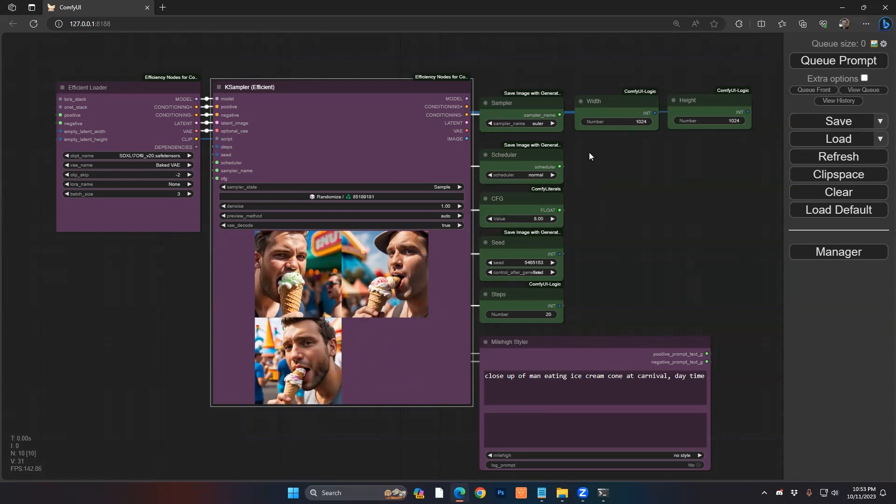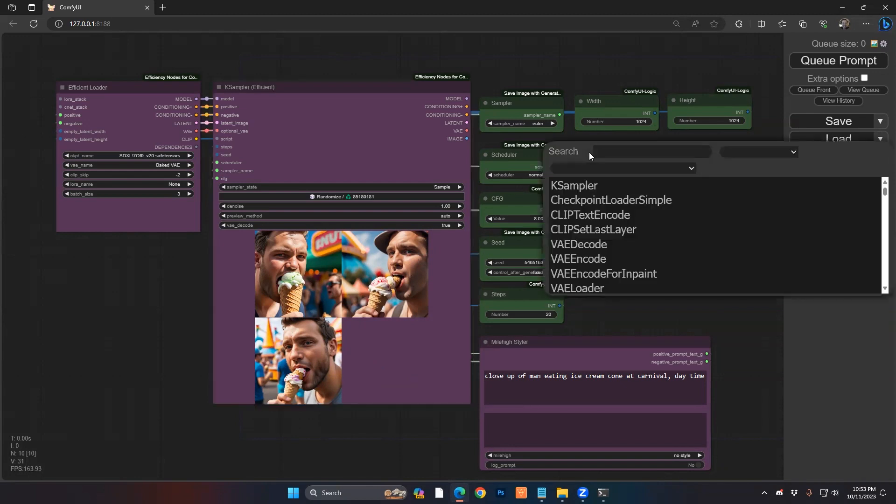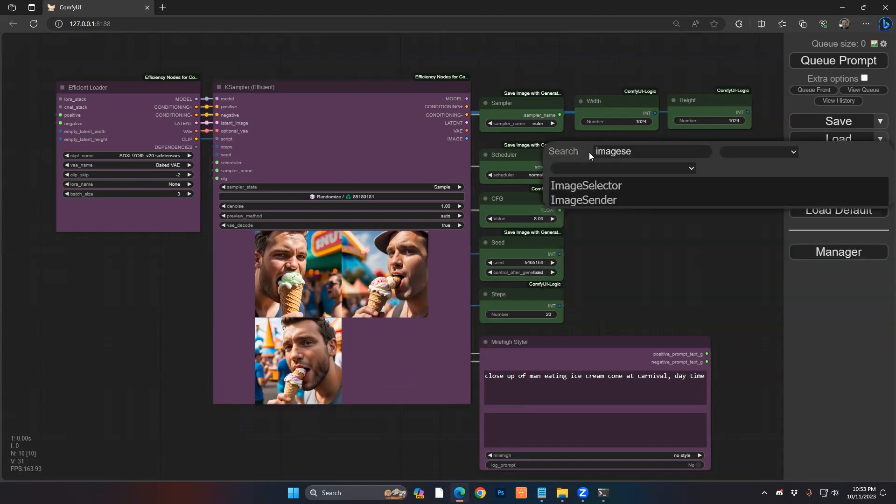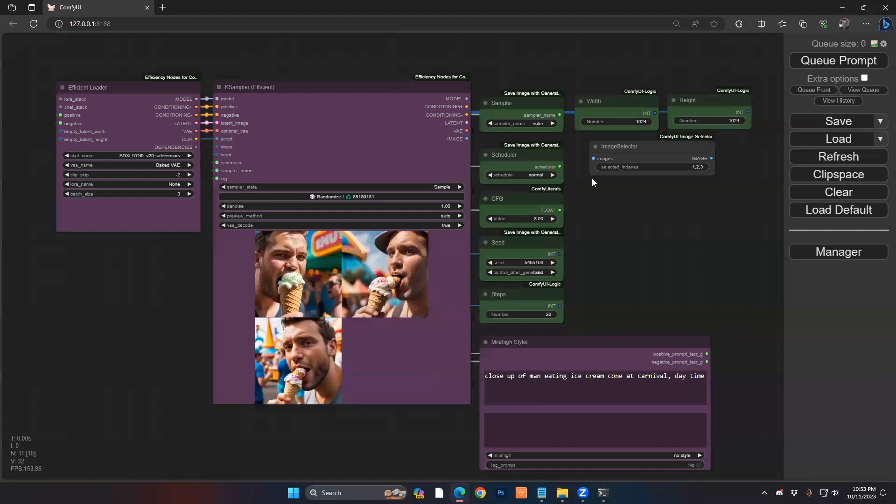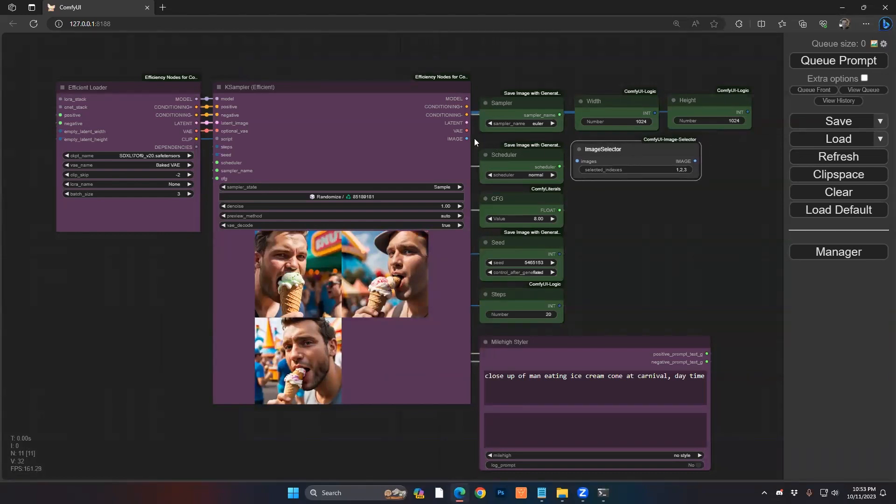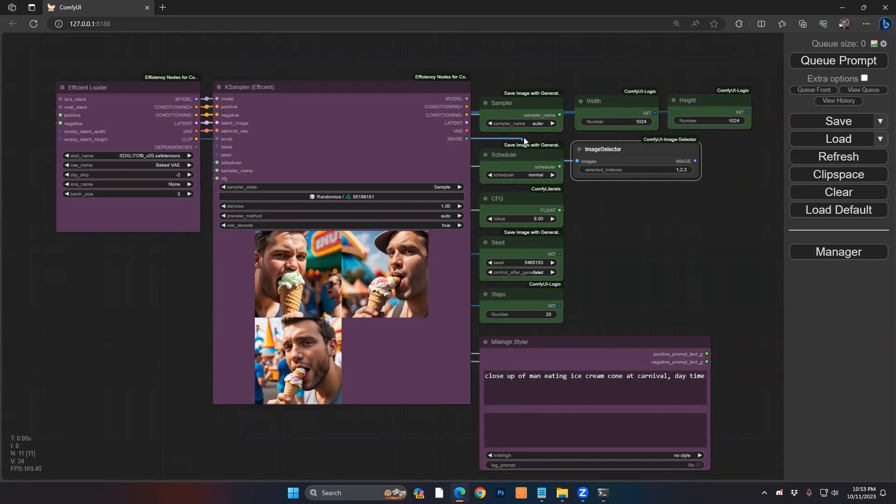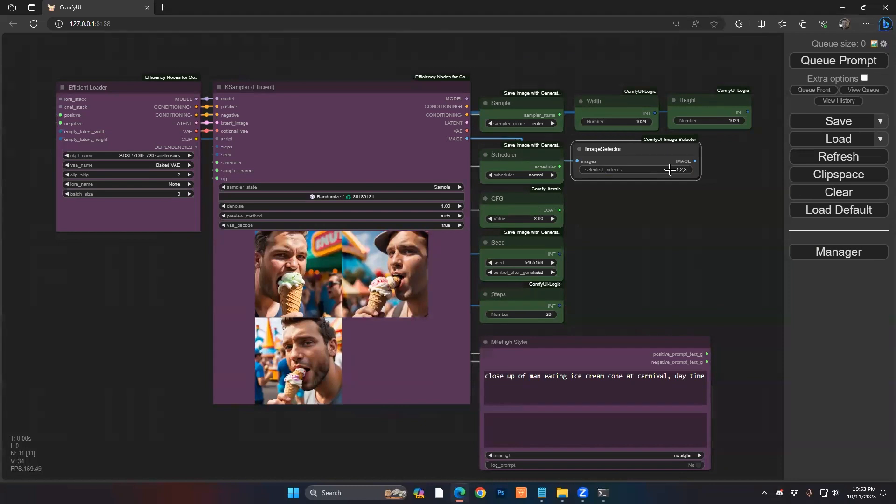And there's this great little node called image selector. So if I go here, double click and I say image selector, I can bring that in. It's a very simple interface here. You want to connect up your image. This takes all the images right from your batch. And you just specify which one you want to use. And you can do multiple, by the way, if you wanted to process multiple. But in this case, we're just going to use image number three.